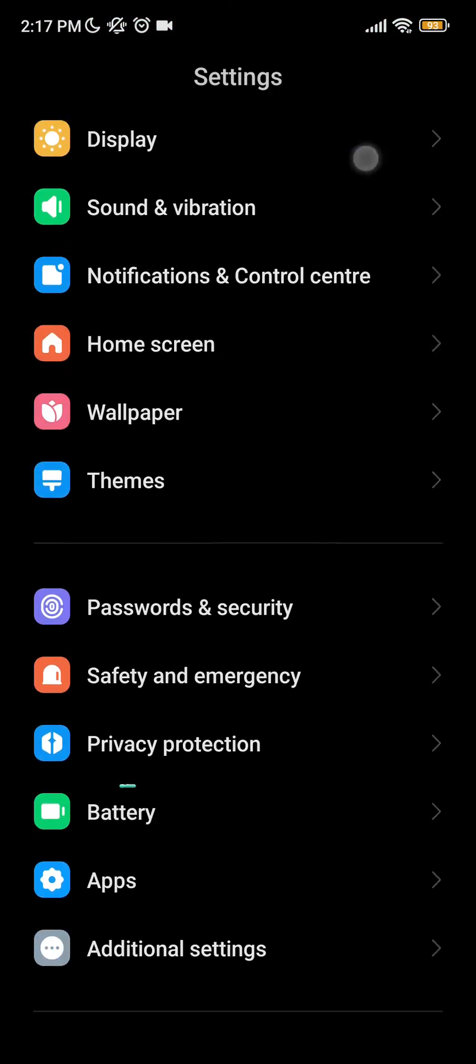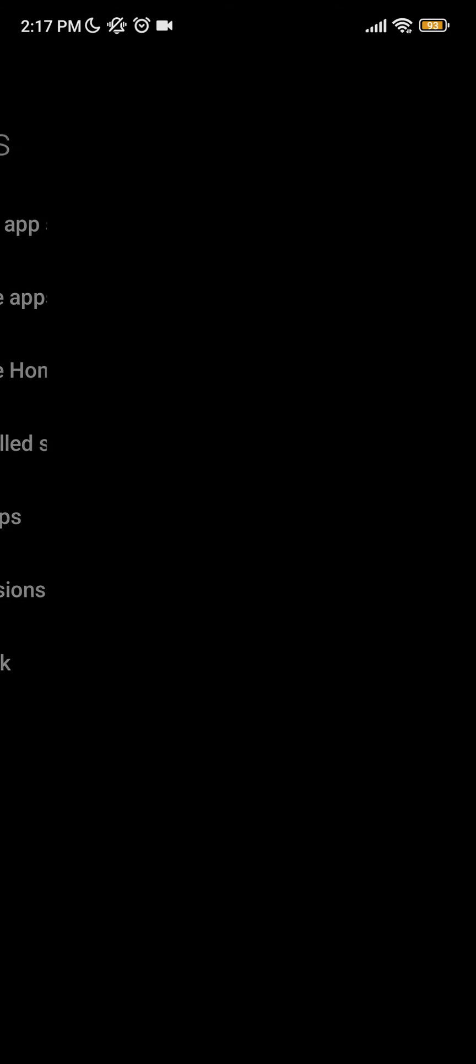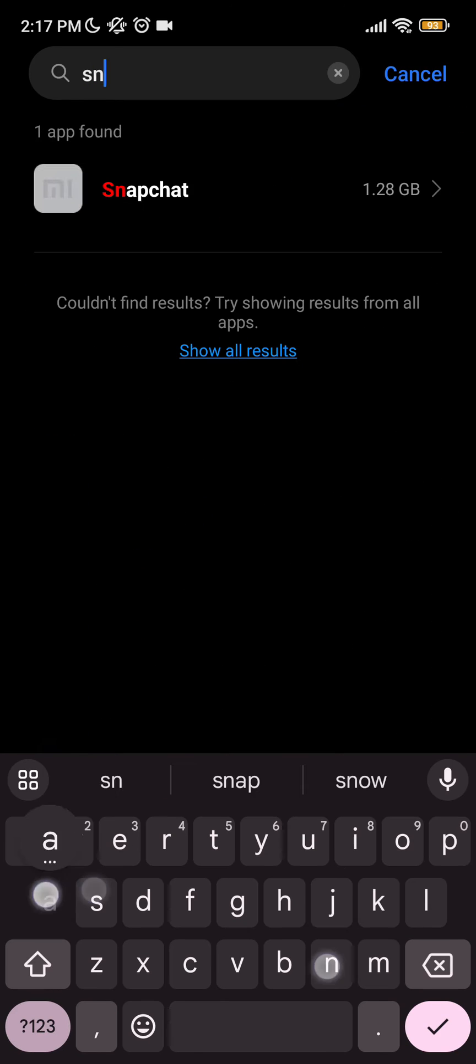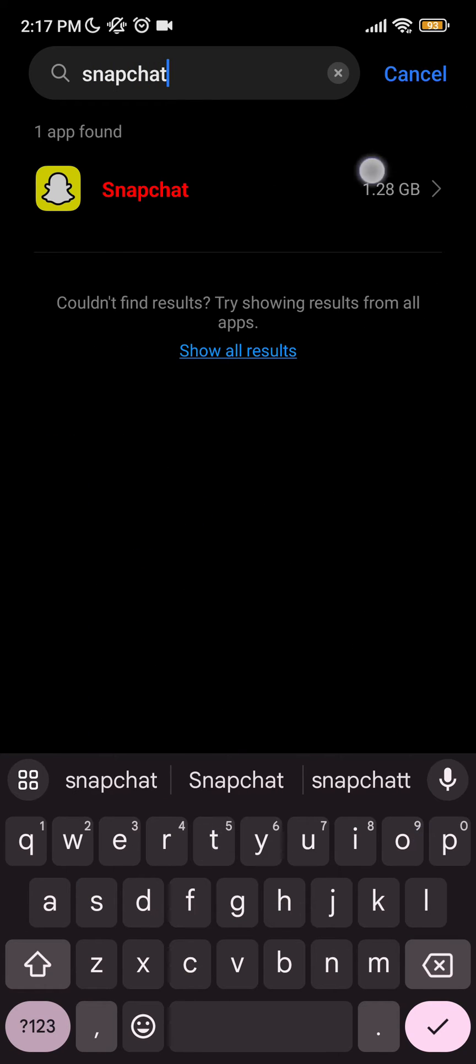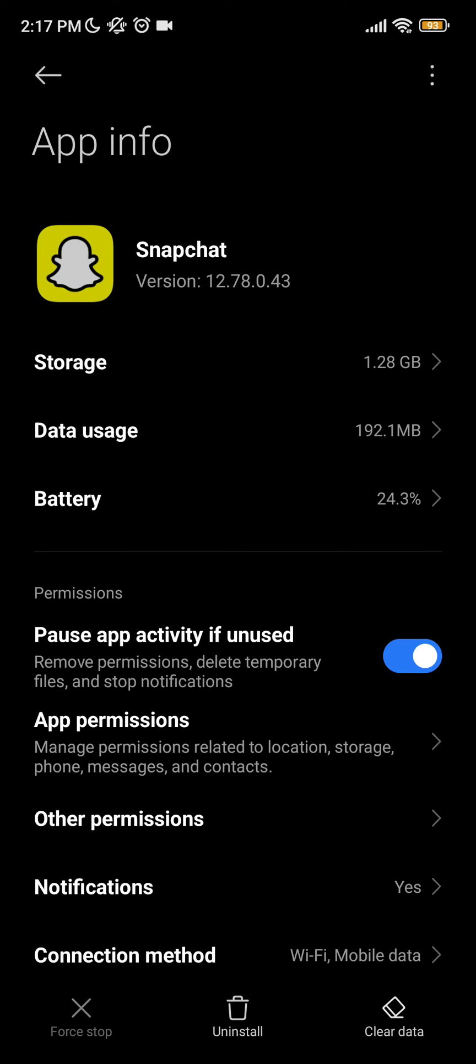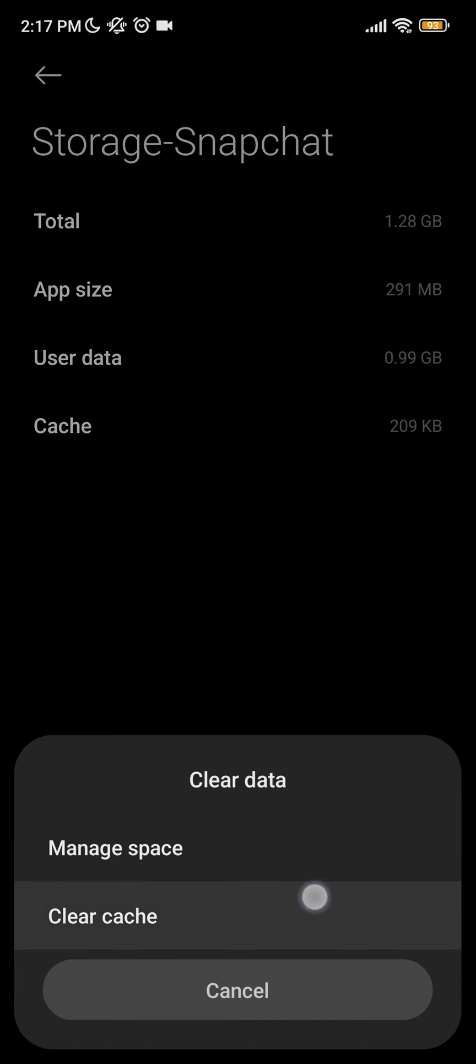Go to Apps and search Snapchat on the search bar. On that Snapchat, go to Storage and clear data, clear cache.